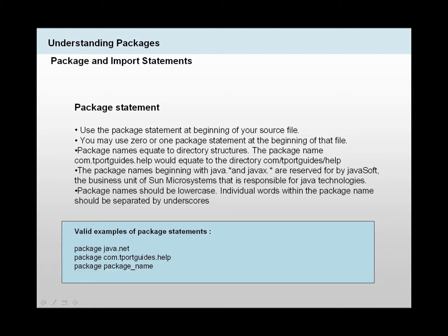Package statements. Now we're going to talk about package statements, and then we would move on to import statements. We put package statements at the beginning of our source file, and each source file could have none, or it could have one. So you can't have more than one package statements within your source file.